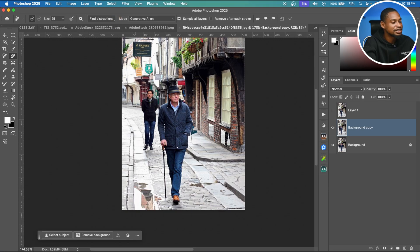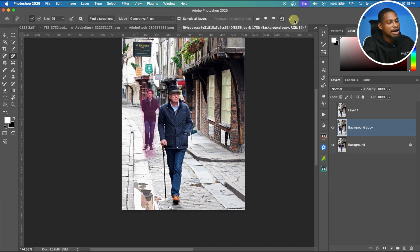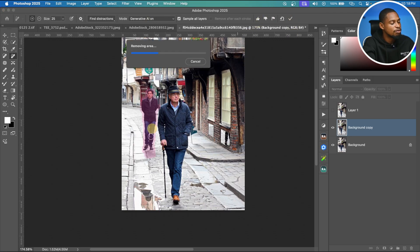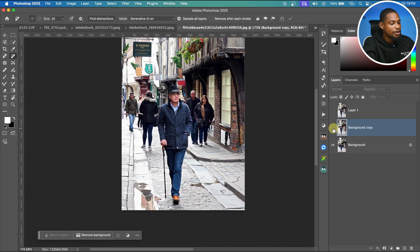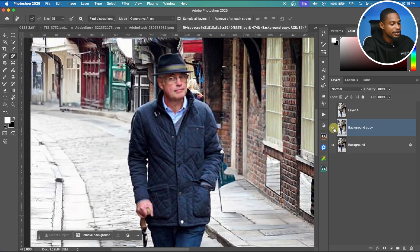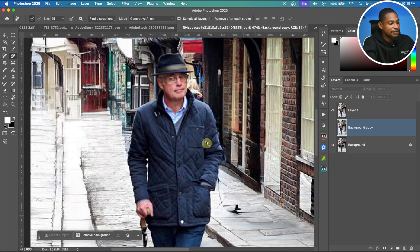See the before and after — it replaced the person in the background. Make another selection of the remaining person, click Find Distraction > People, set Generative AI On, click OK, and wait for it to remove that person. Compare results: Generative AI On gives the best output. The key difference is that Generative AI On requires an internet connection and is slower, while Generative AI Off is faster and works offline. Auto lets Photoshop decide which to use.